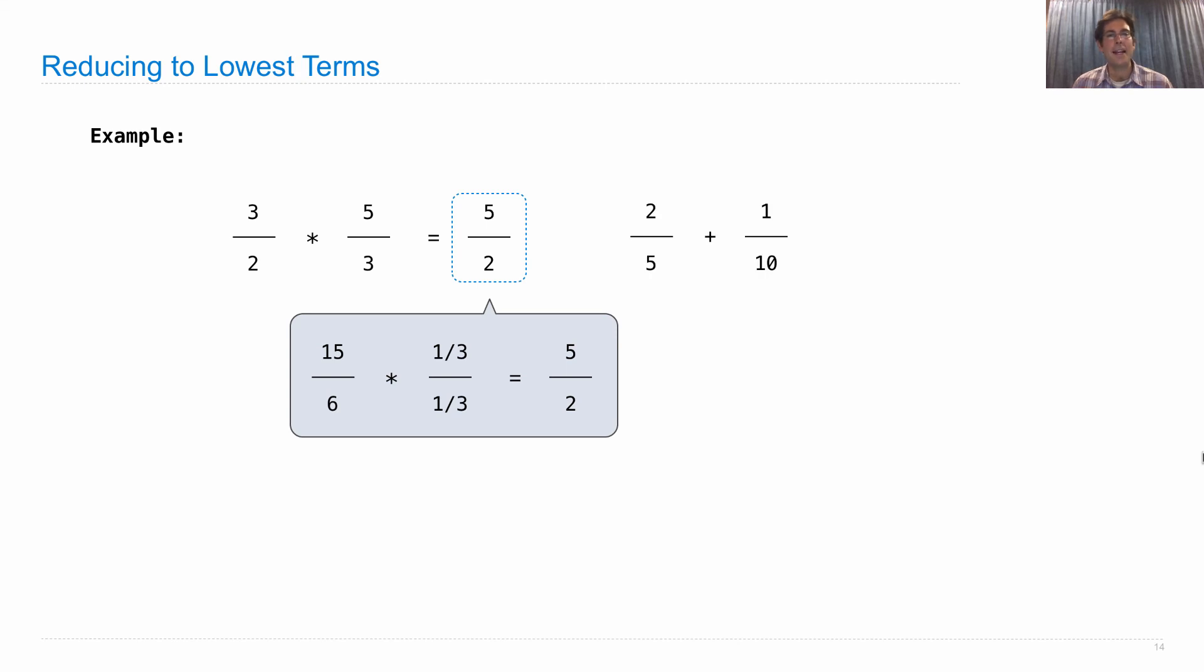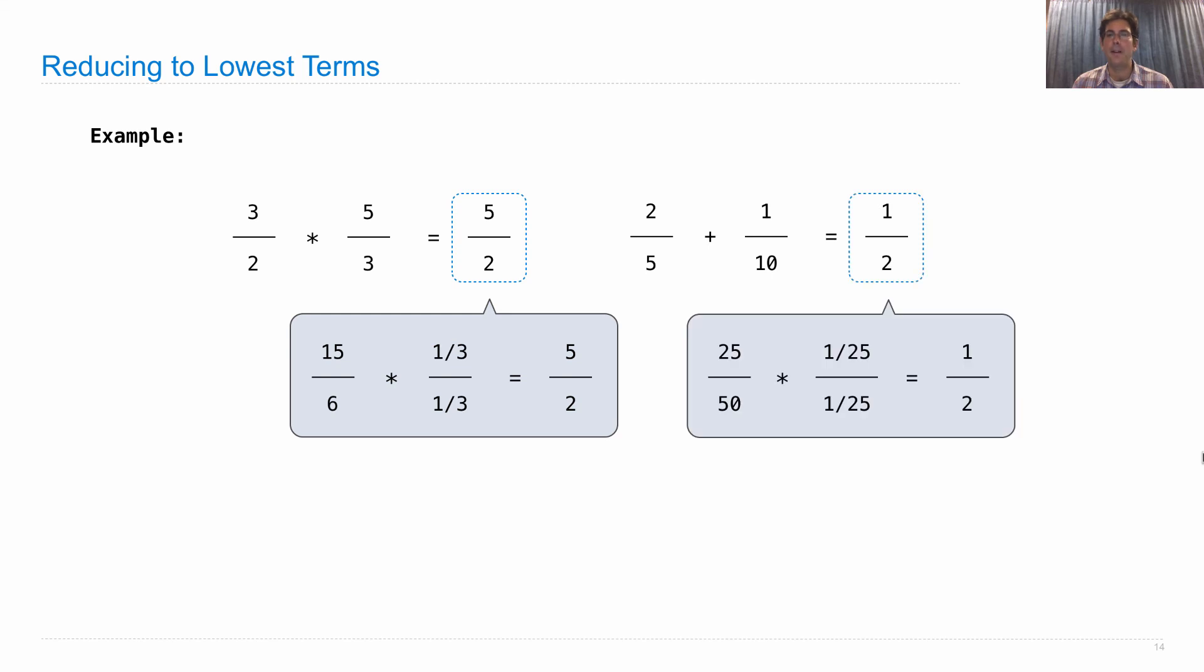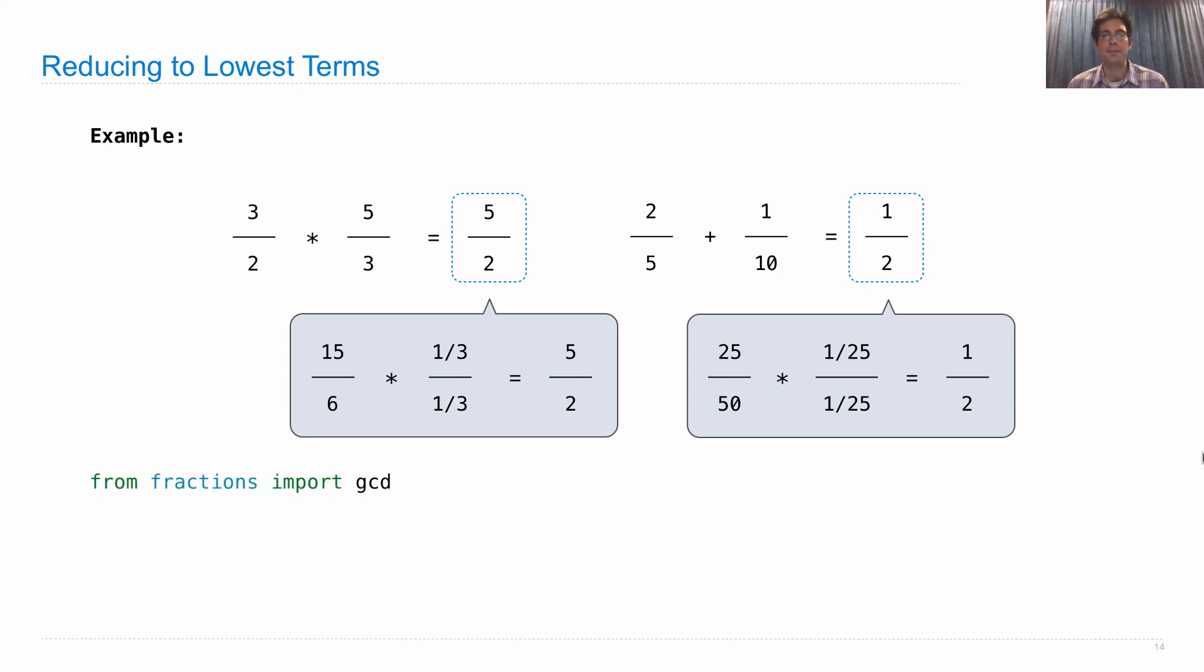Likewise, when we add, say, 2 fifths and 1 tenth, that should be a half. But in order to get the half, we apply the formula to get 25 over 50, and then we can factor out the 25, the greatest common divisor of those two numbers.